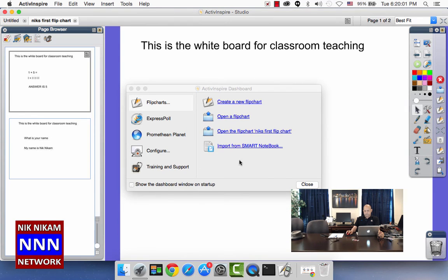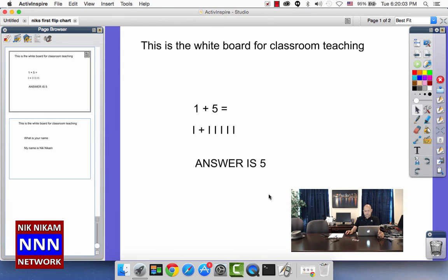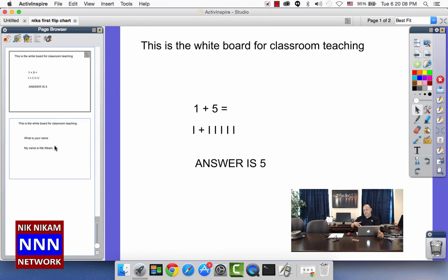We bring up the flip chart and close this window. As I said, I have two slides here and we can have as many slides and rearrange them if you want to.